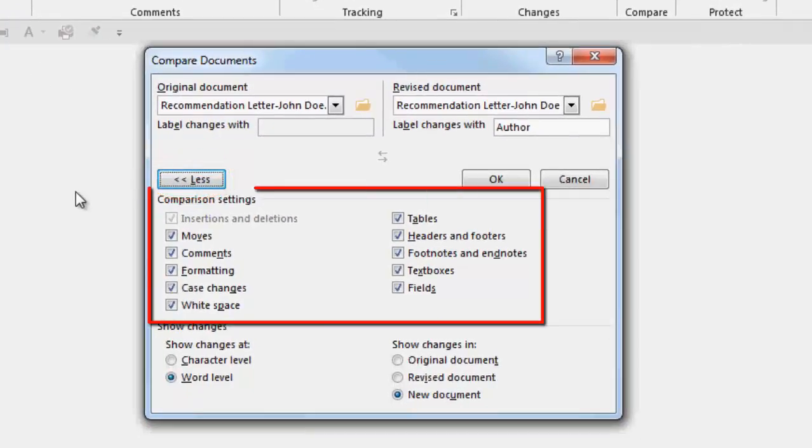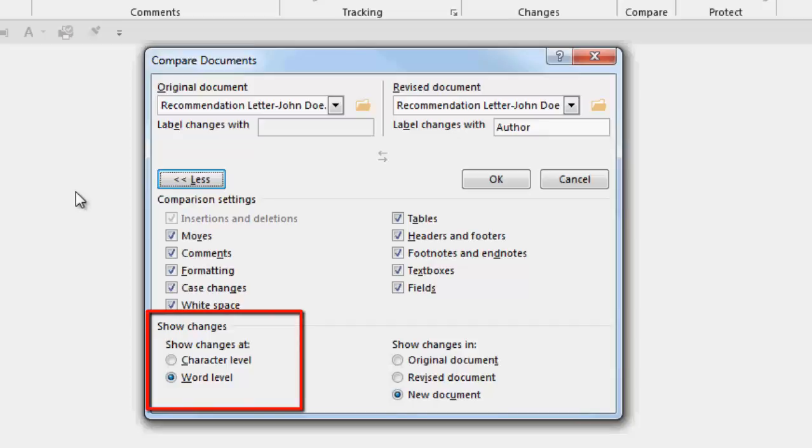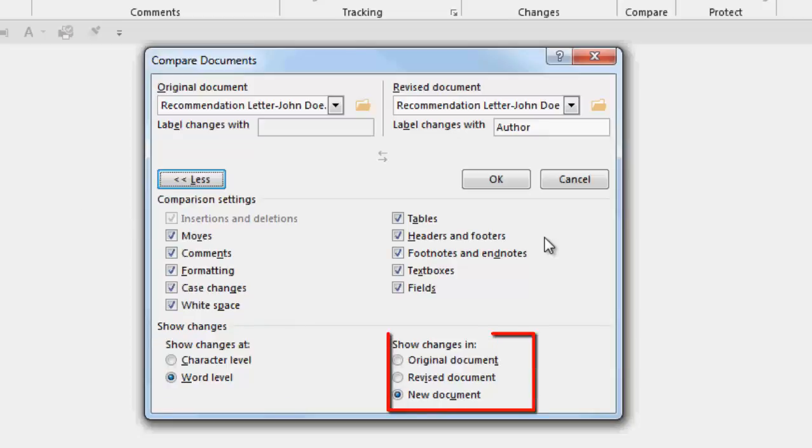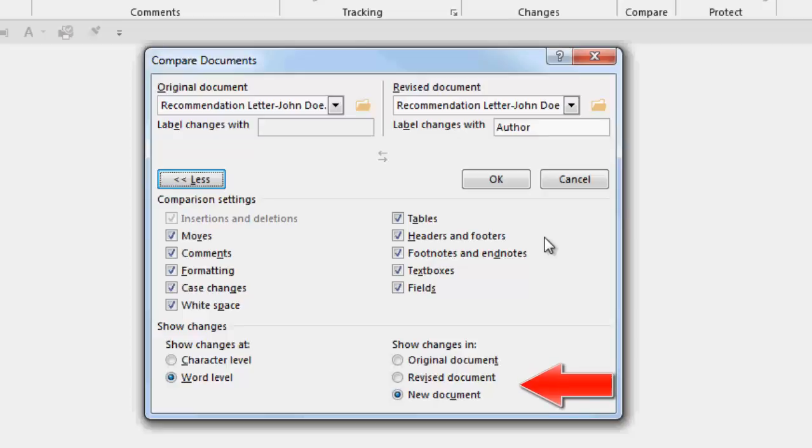In this area, you make the decision as to what will be displayed when you compare documents. In this section, choose whether you want to show the changes at the character level or the word level. In this section, you can choose whether to show the changes in the original document, in the revised document, or in a completely new document.